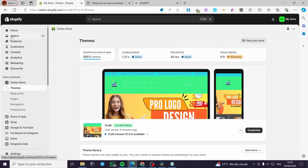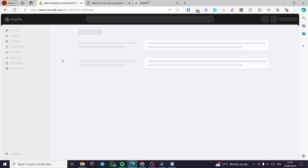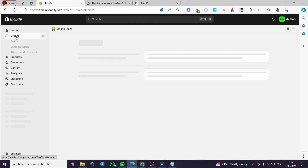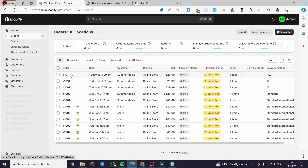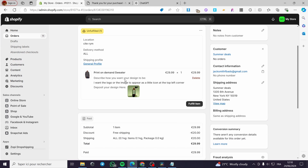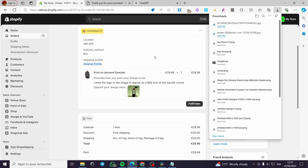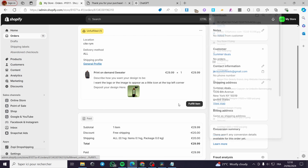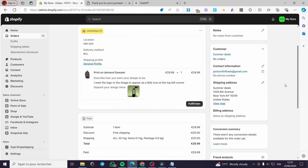I'm going to my store admin section and refreshing the page. I'll click on Orders and we can see the order right here. Click on it and you can see the description of how you want your design to be, and you can also see the uploaded image — it can be downloaded to your desktop. You can see the description and go ahead and fulfill the item. That was all for today's video. I hope you enjoyed the content and hope to see you soon on the next one.